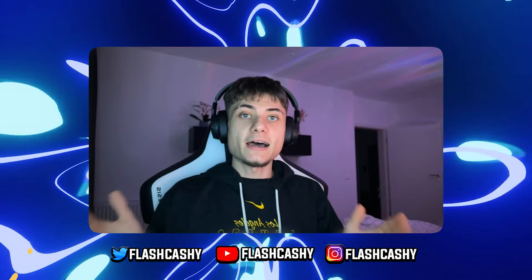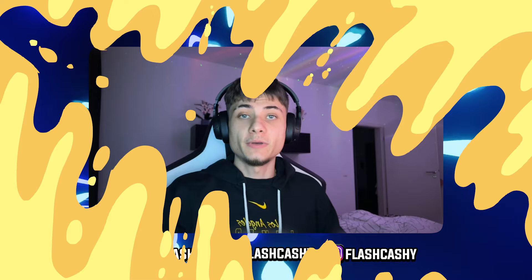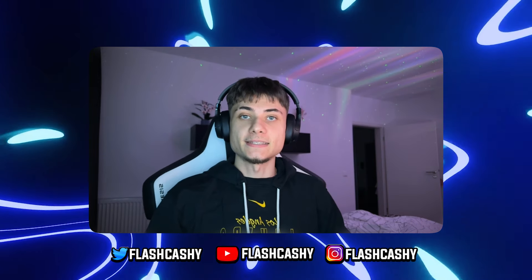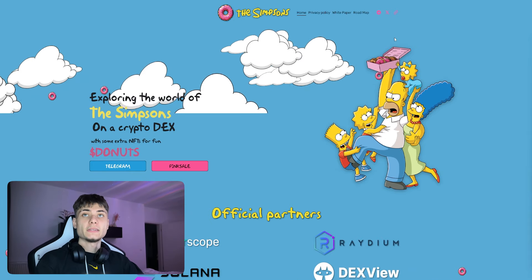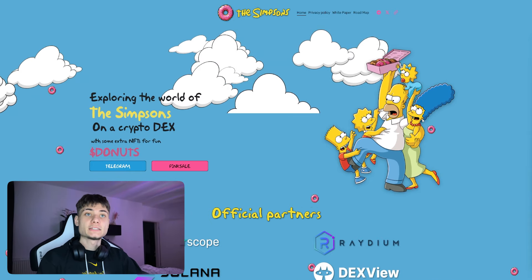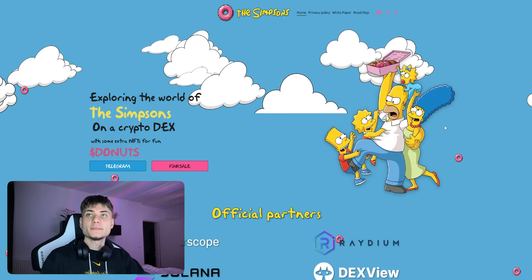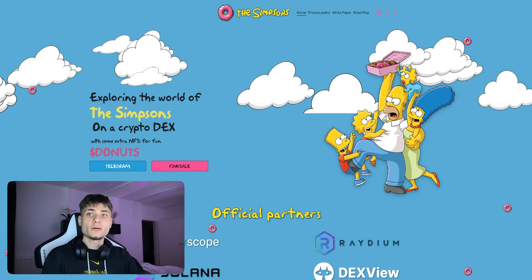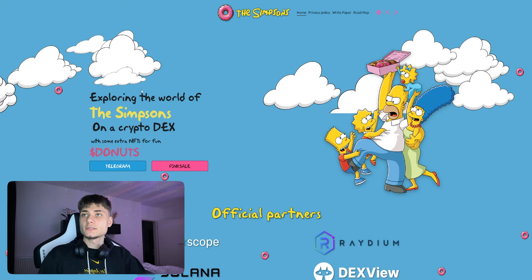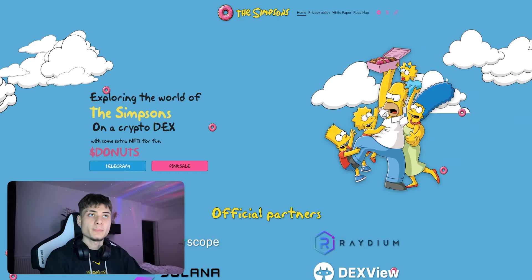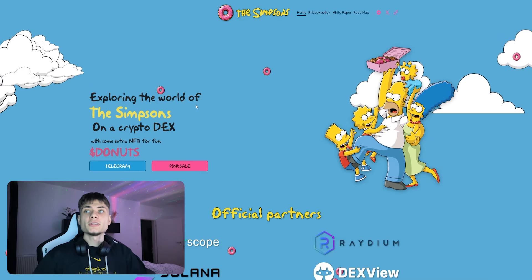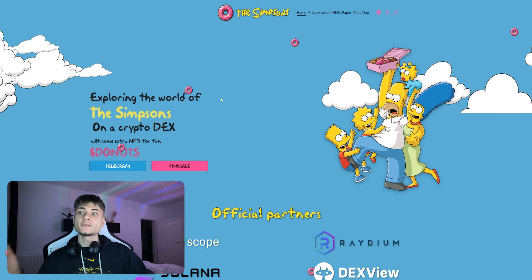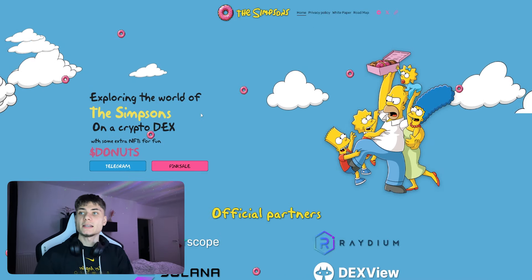The Simpsons are coming to Solana. Yes, Flash here, and in today's video we'll be checking out The Simpsons. We have on the screen the website, so you guys can see it's looking amazing with clouds floating around, donuts bouncing all that. Exploring the world of The Simpsons on a crypto DEX with some extra NFTs for fun.